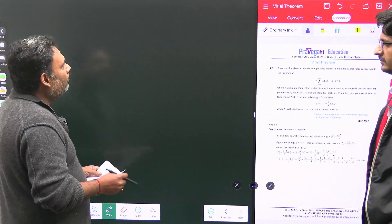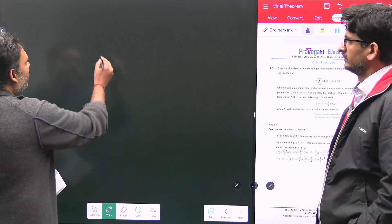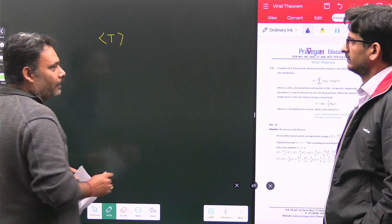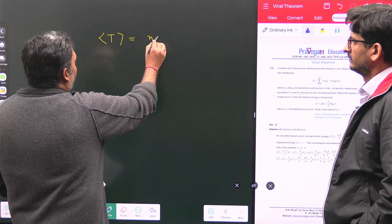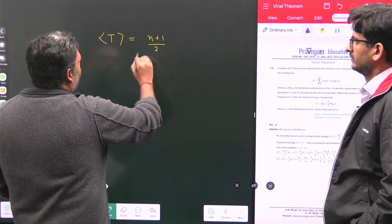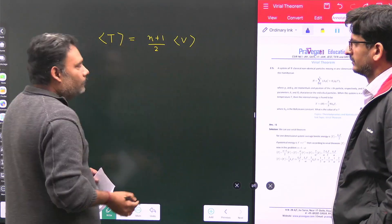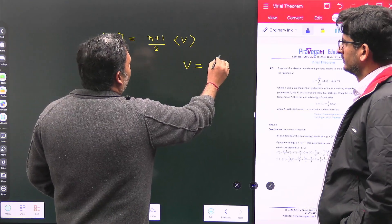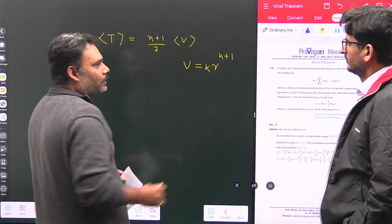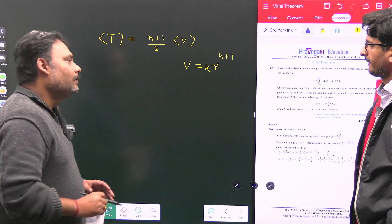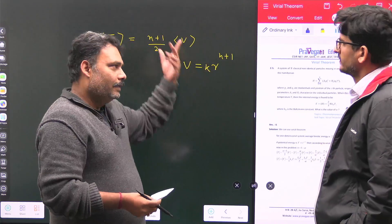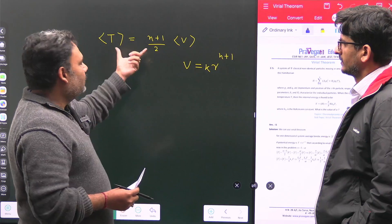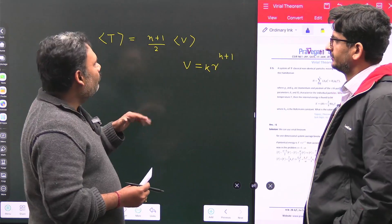Virial Theorem can be stated as: the average of kinetic energy is equal to (n+1)/2 times the average of potential energy, where the potential energy is in the form of r to the power (n+1) with some positive constant. This is the statement of Virial Theorem. And n can be any integer, any fraction, positive or negative.